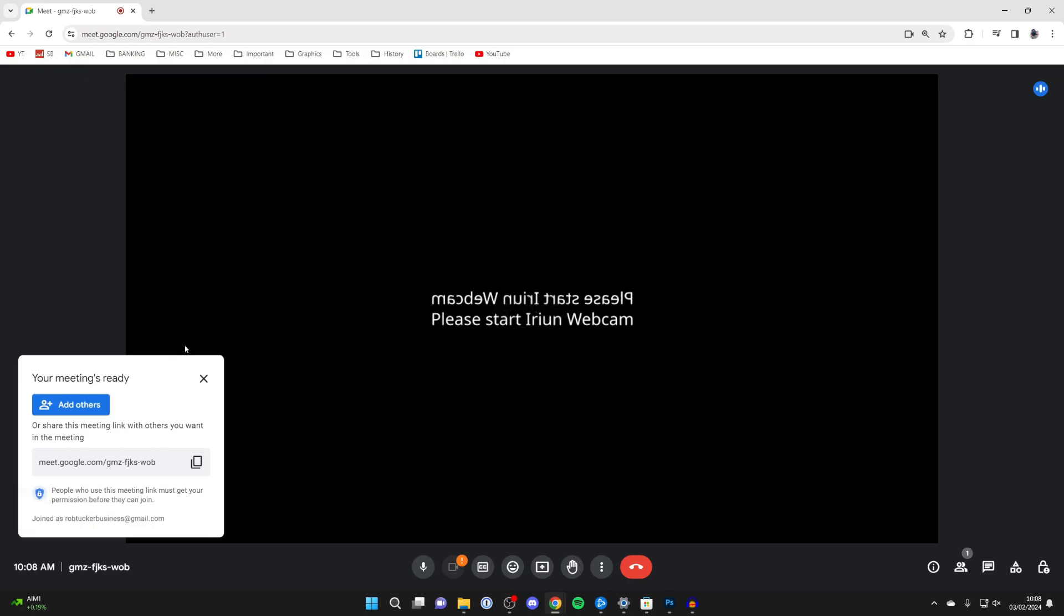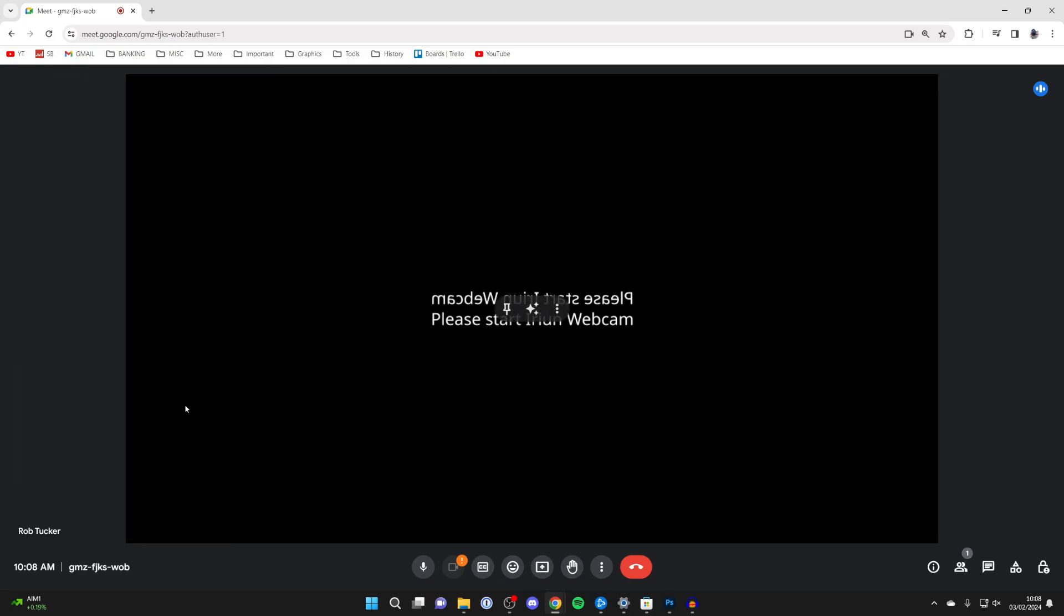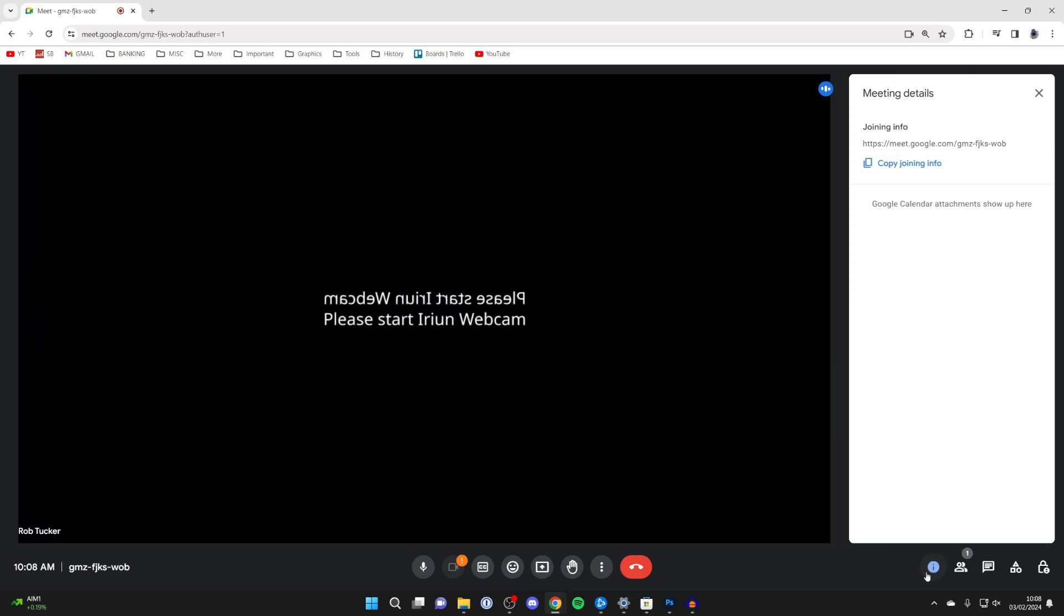Or alternatively, if you aren't seeing this pop-up here or you've closed it, then go to the bottom right and click on the meeting details button. It's like an eye icon and this will open up and as you can see, here is the link. And you can then click on copy joining info.